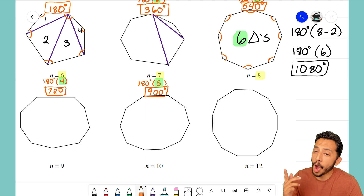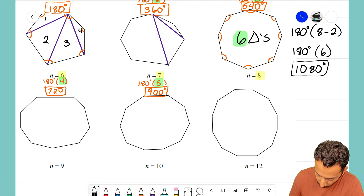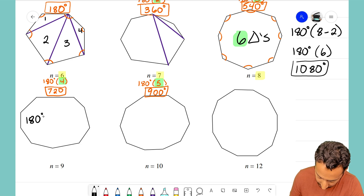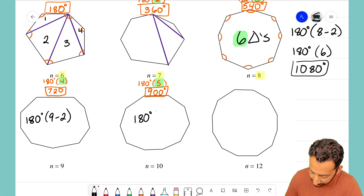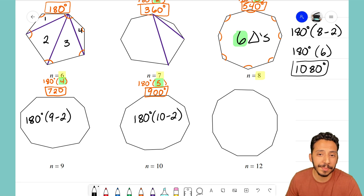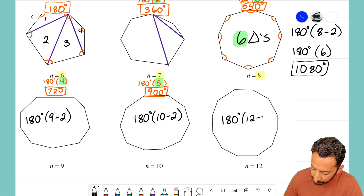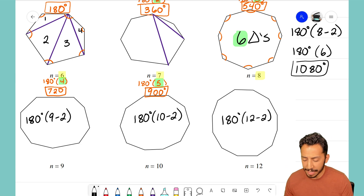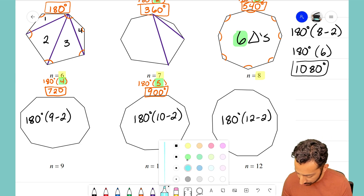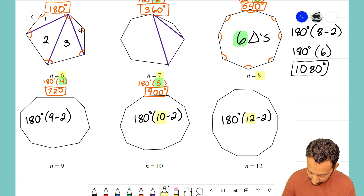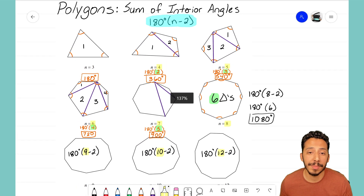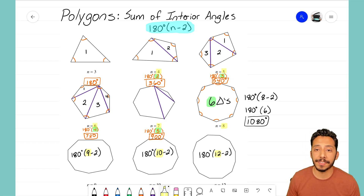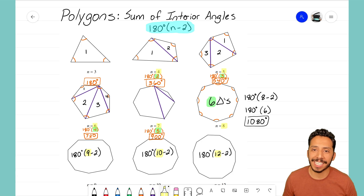There are three more shapes on the bottom. For the nonagon it's 180 degrees times (9 minus 2); for the decagon, the 10-sided shape, it's 180 degrees times (10 minus 2); and for the 12-sided dodecagon, it's 180 degrees times (12 minus 2). Using that formula and inputting the number of sides as n, all we have to do is subtract 2 and multiply by 180 to find the sum of interior angles for any polygon. It's that Math Magician — see you in the next video!